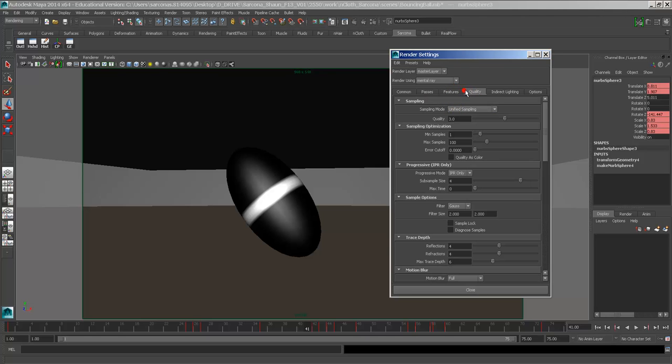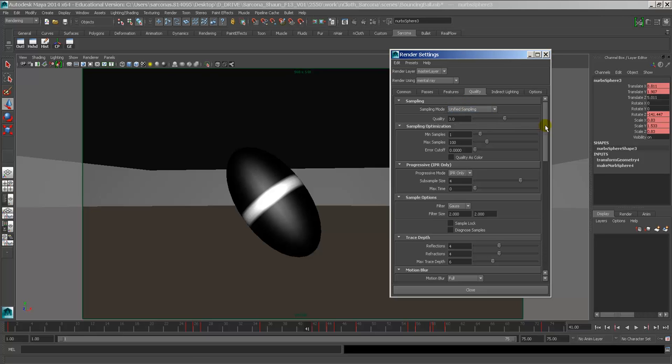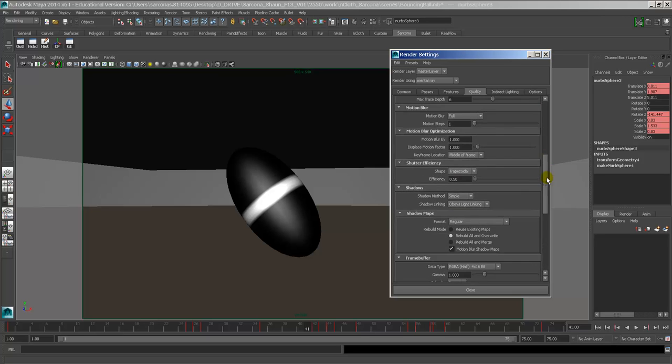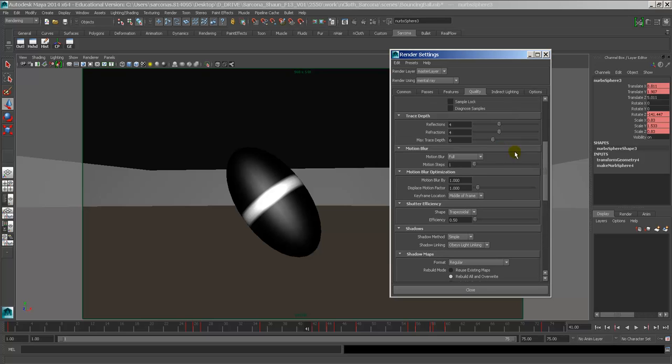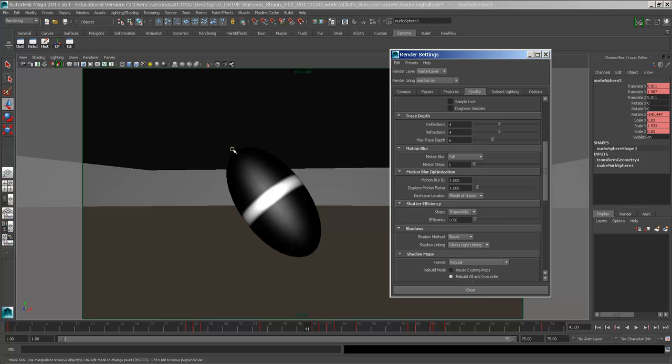So under the quality tab inside mental ray, I'm going to turn on, this is unified sampling. I'm going to turn on down here where it says motion blur. It's defaulted to off. I'm going to set it to full because we're deforming some of the vertices, so I want to make sure that I capture that.